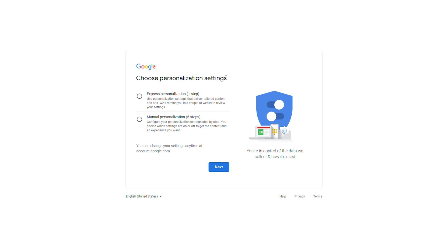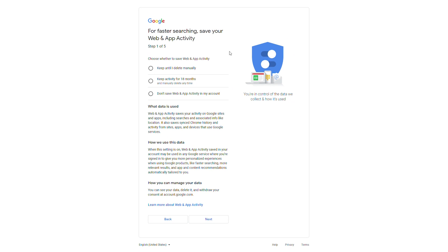Once you have all that filled in, click next again. Here we can set up and choose our personalization settings. You have two options: the express method, which is one step, or the manual method, which is five steps. For today's video I'm going to do the manual method, but if you want something quicker feel free to use express. The first setting is how we want to save our web activity — we can keep data until we delete it manually, keep it for 18 months, or not save any data at all.